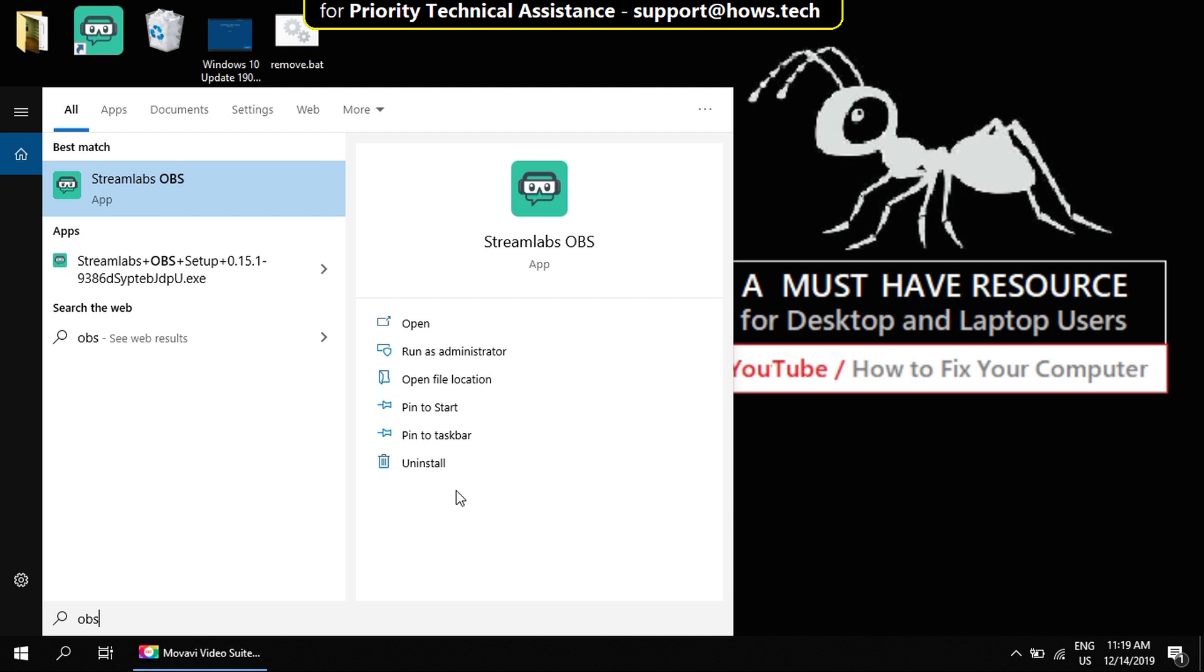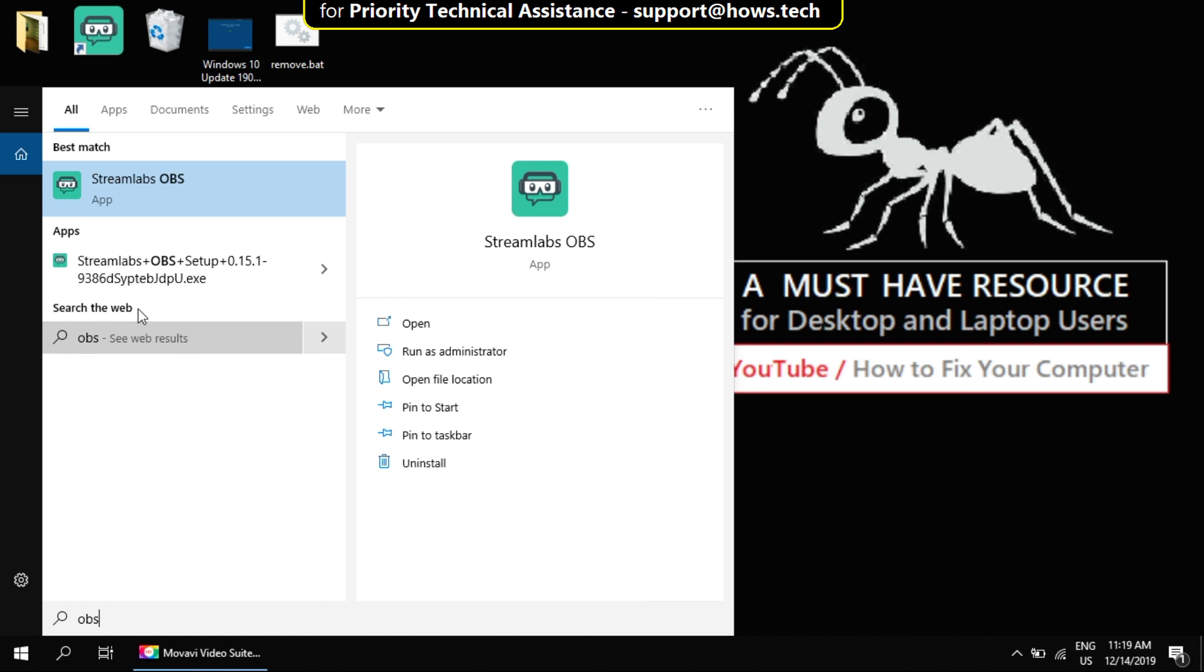In this step, we have to check and set the compatibility of OBS app with your version of Windows. In most systems, we have to manually do this process. Now right-click on the application and choose open file location.